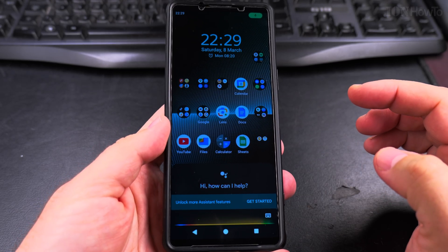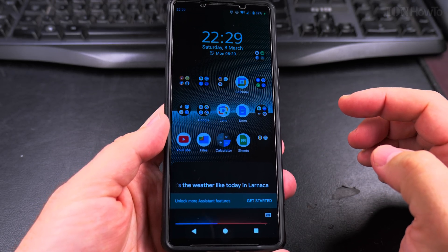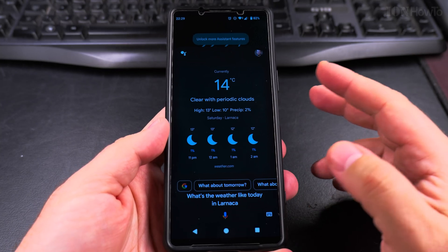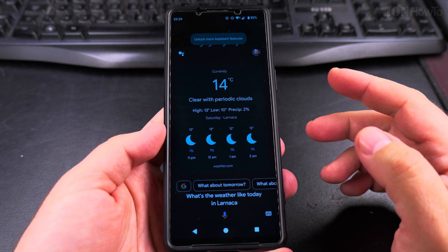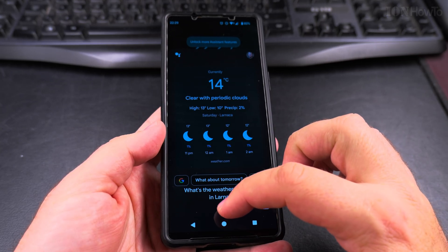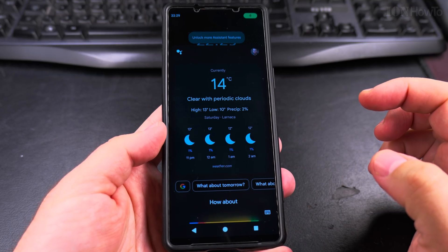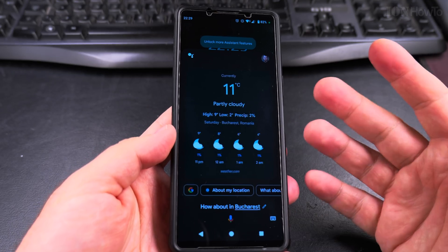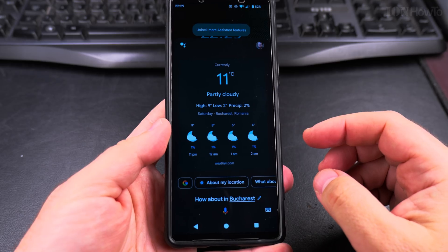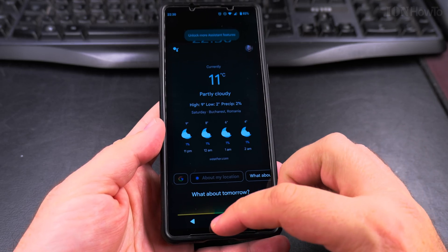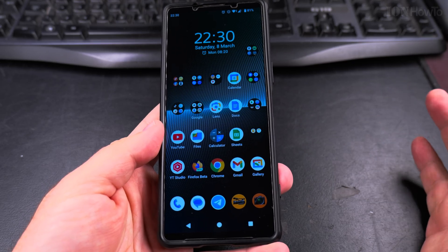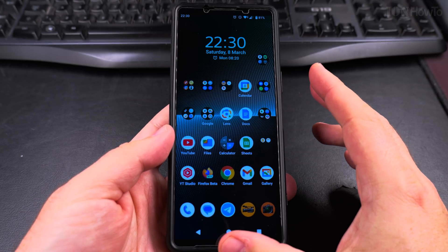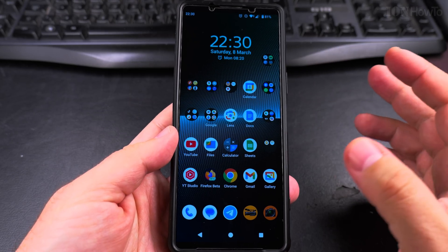What's the weather like today in Larnaca? In Larnaca, the forecast is around 11 degrees and clear, currently it's 14 and clear. How about in Bucharest? In Bucharest, the forecast is for a high of 9 and a low of 2, and partly cloudy. So now the voice is changed, and you saw the voices you can choose.